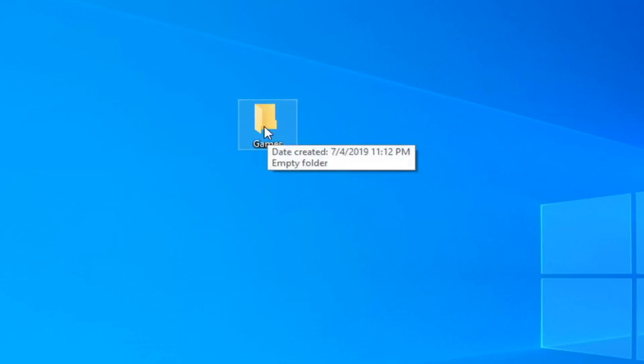So I'm just going to left click on this folder named games in this scenario. And I'm going to hold down the shift and the delete key on my keyboard at the same time. So again, shift and delete.